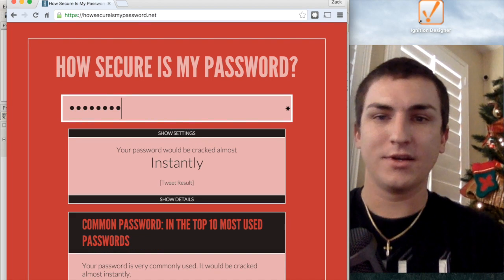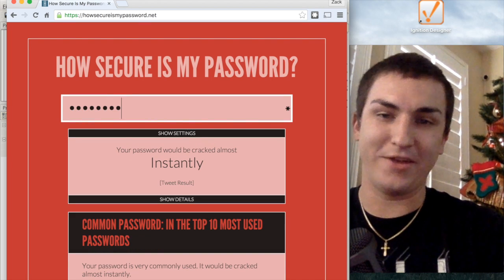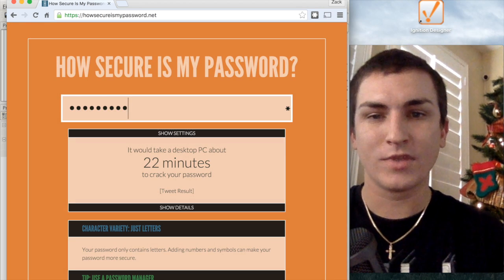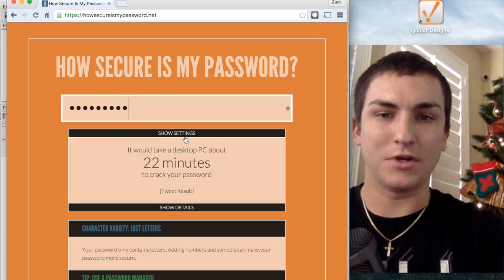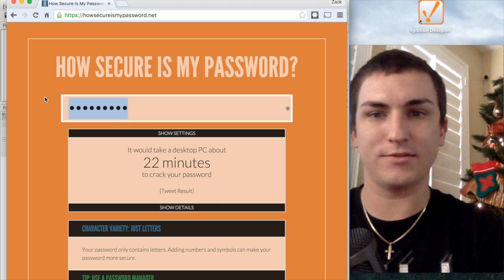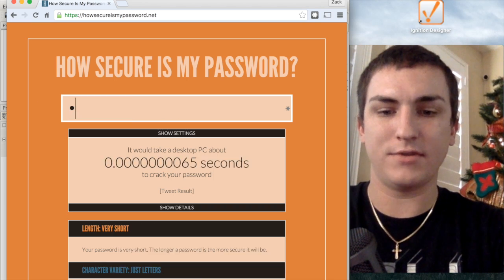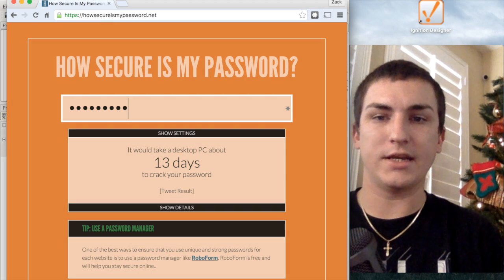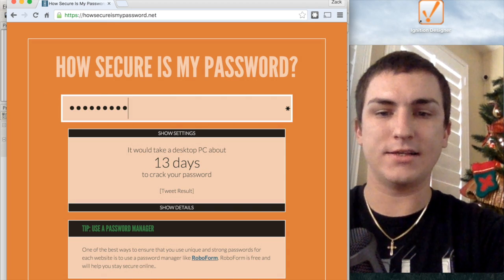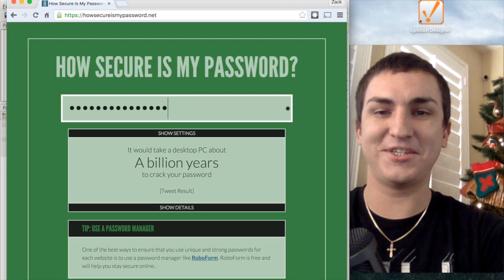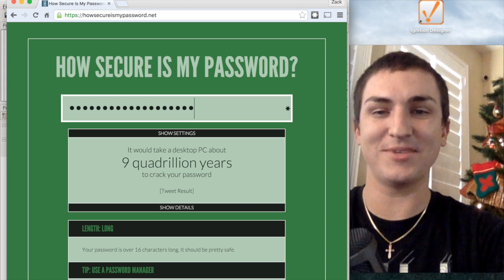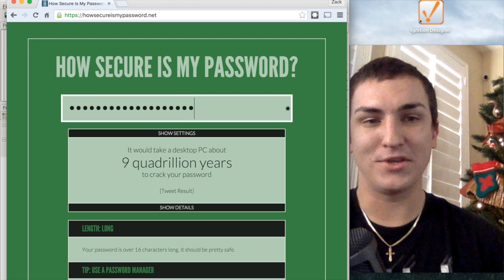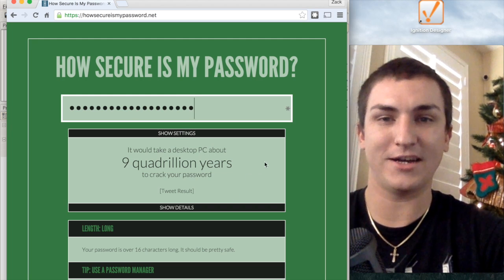So if you enter in 'password', it'll be cracked almost instantly, but if you throw in some extra characters, it says a desktop PC will take 22 minutes to crack your password. Let's try one of my original passwords that I used to use — 13 days, not bad. But as the password gets longer, you'll see that it gets up to billions of years. With that 16-character password, the universe would end before our desktop PC cracked it.